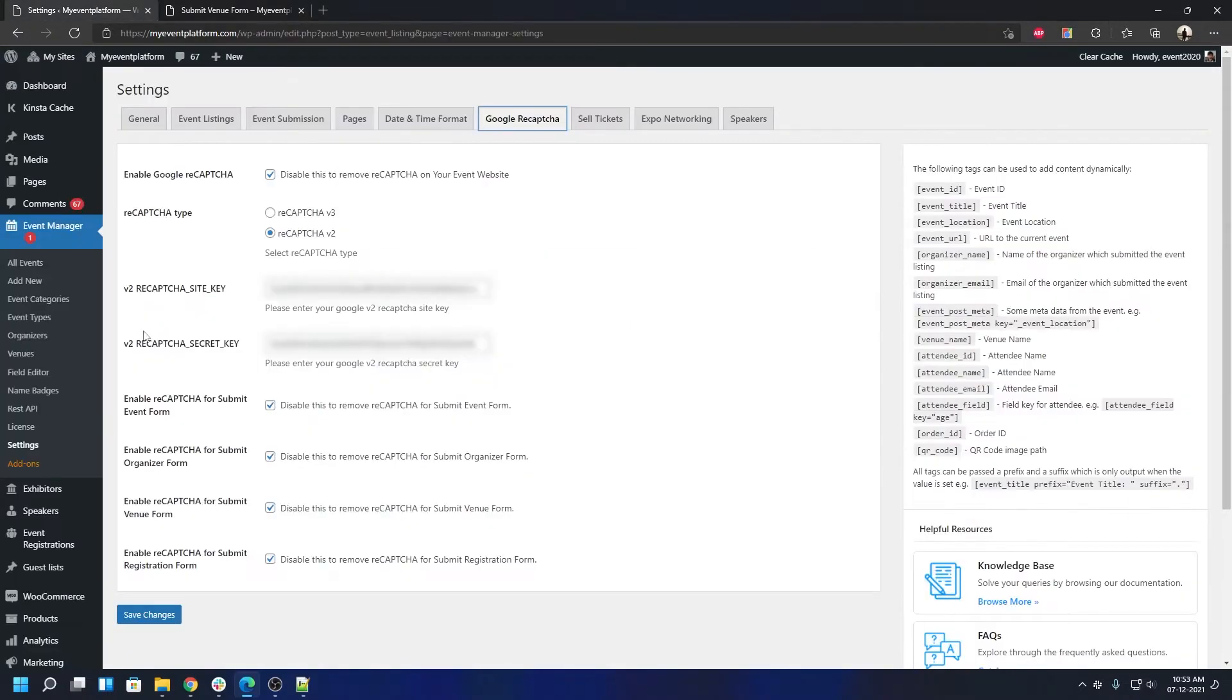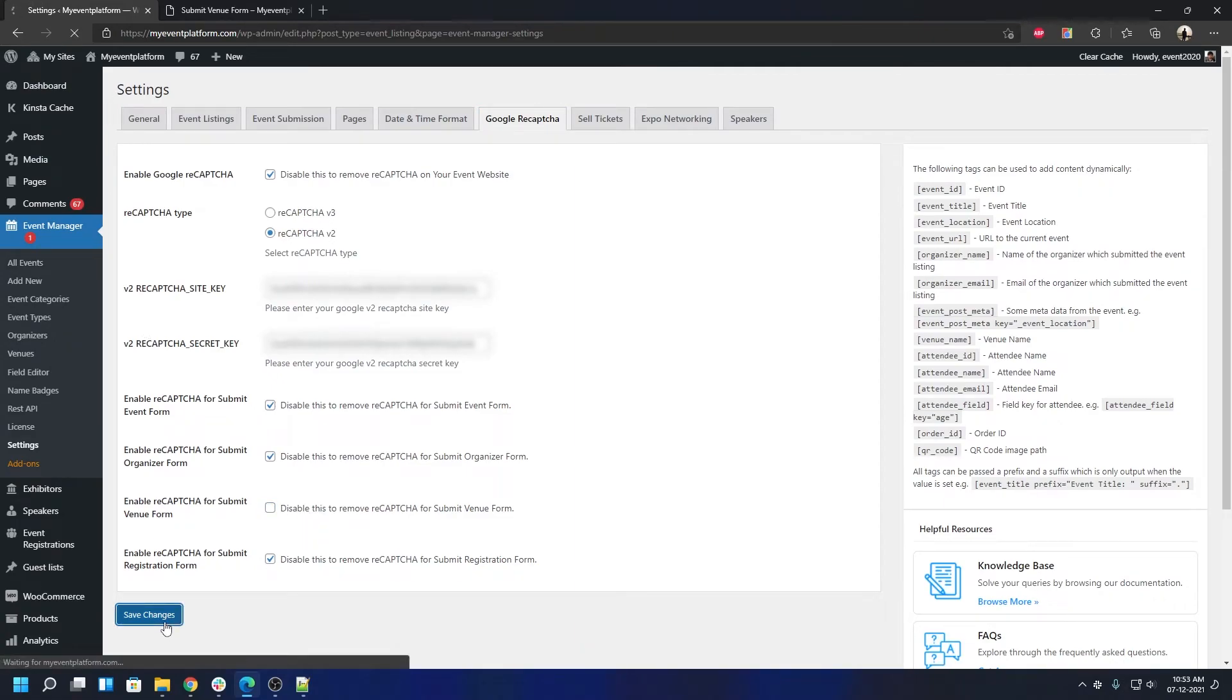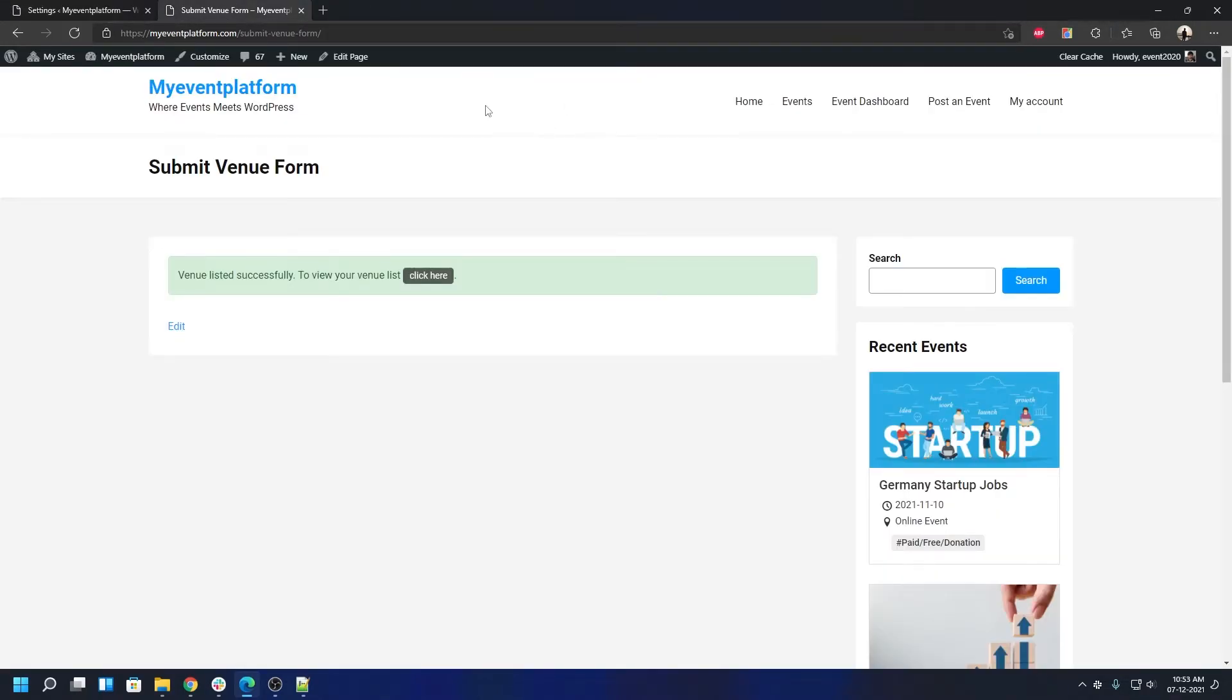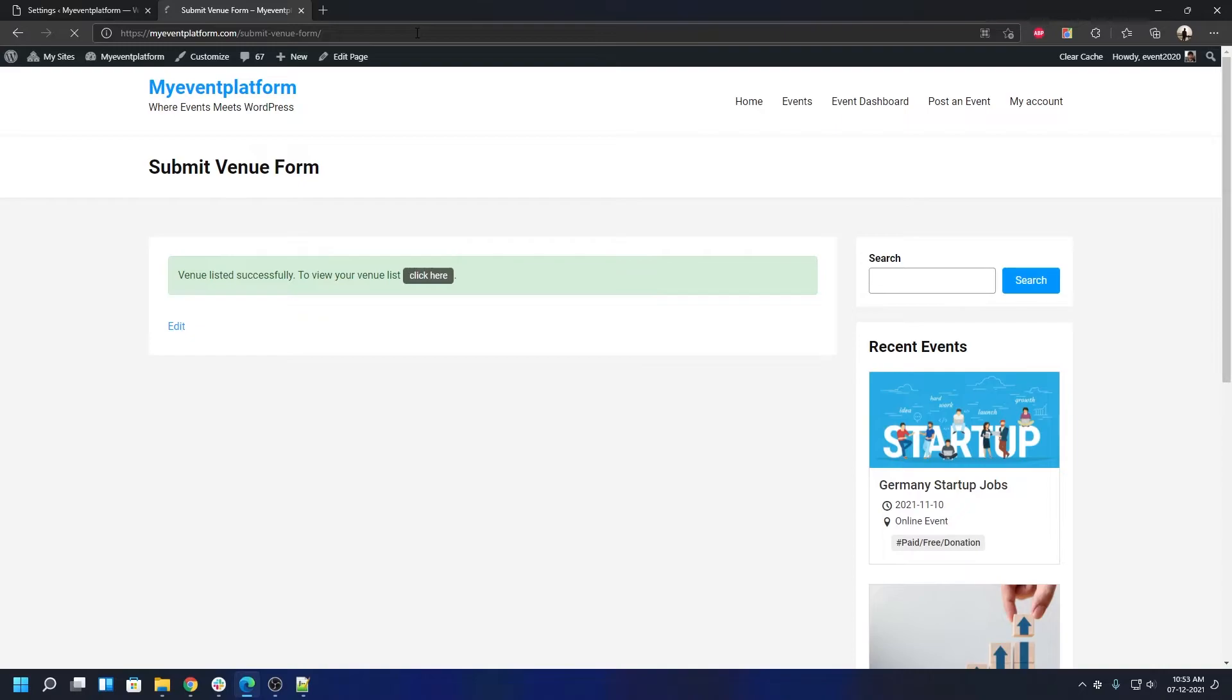Let's click Save Changes, and then we can reload this page. You'll be able to see that the CAPTCHA validation will no longer appear in the form section.